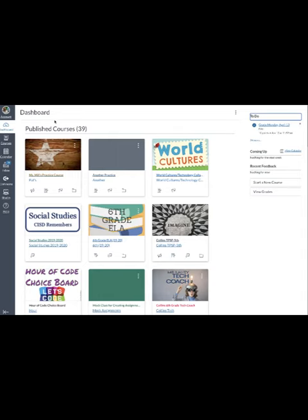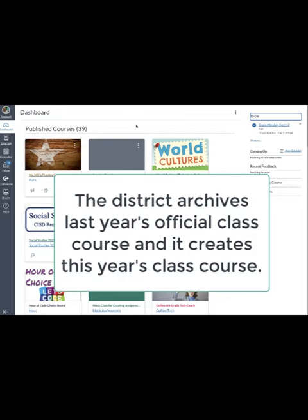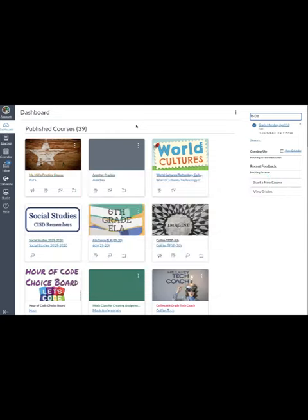So go ahead and go to your dashboard and you may see tiles similar to what I have. Every year ends up with one class or one course that's pushed out from the district. So we're not going to talk about those because those are district controlled. They're the ones that automatically have your students in them. The district also removes those and archives those courses.